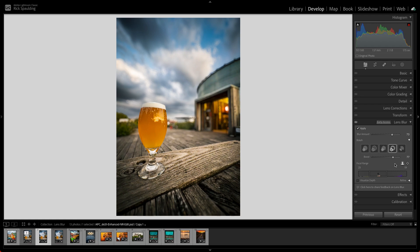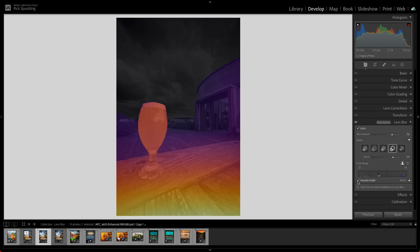To see an overlay of the AI-generated depth map, you can enable Visualize Depth. The color overlay in the image corresponds to the colors in the focal range bar.